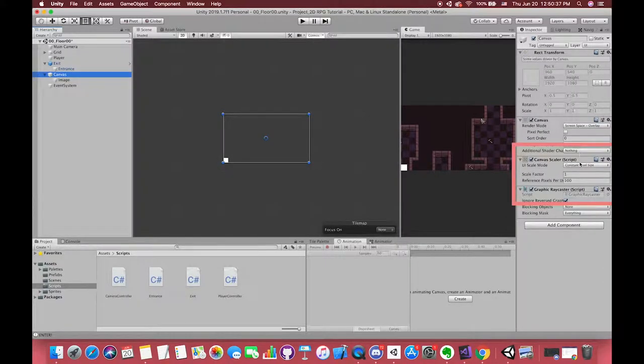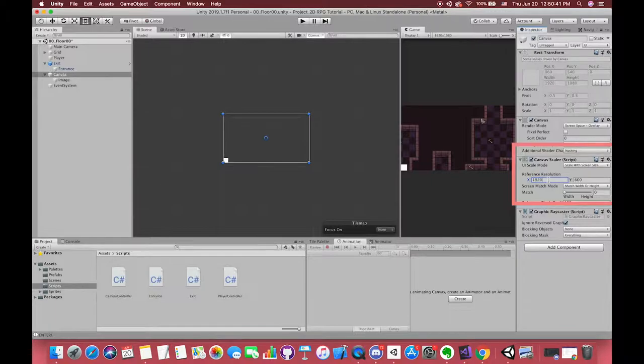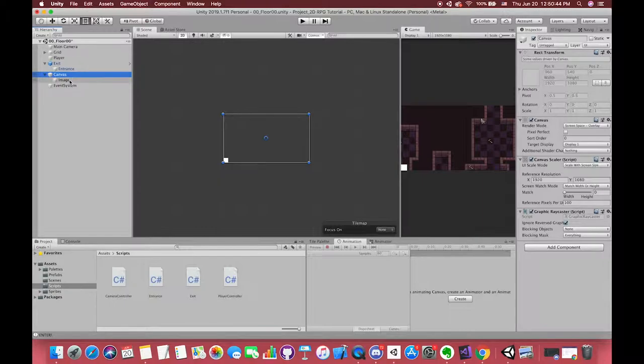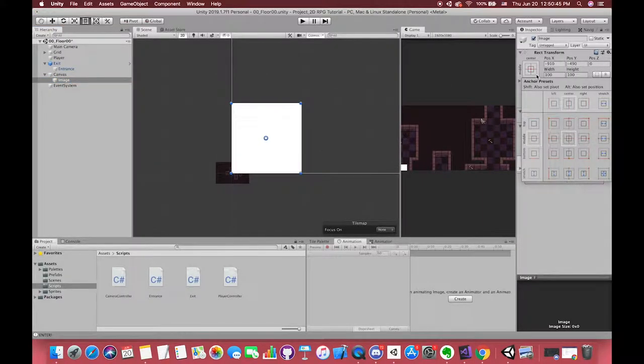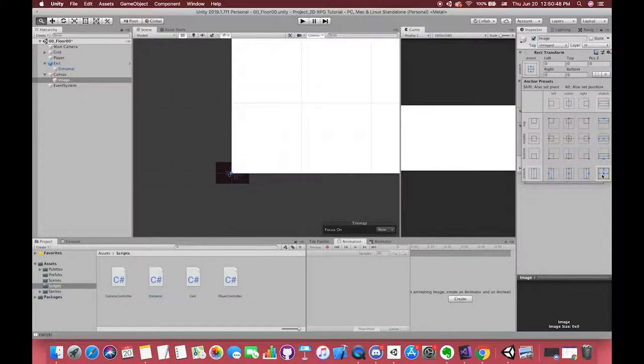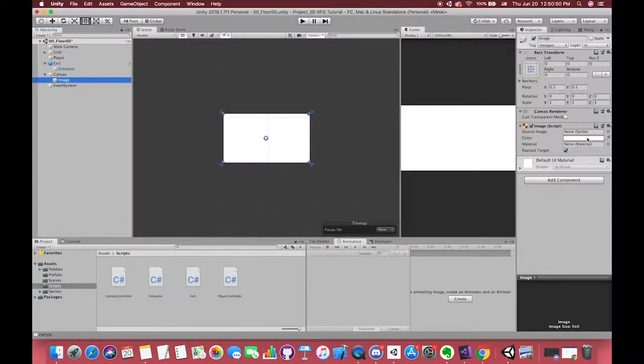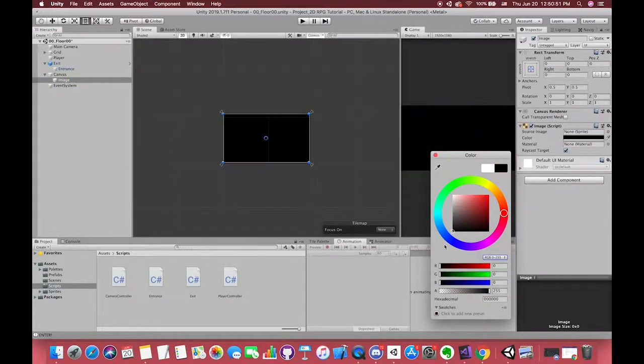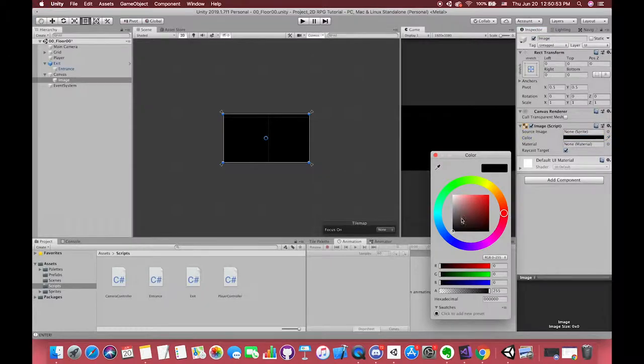And change the resolution to 1920 by 1080. Position and size can be specified according to the pixel of a specified reference resolution. We hold Alt and Shift to make the image stretch all of the UI canvas, and then change the image color to black.